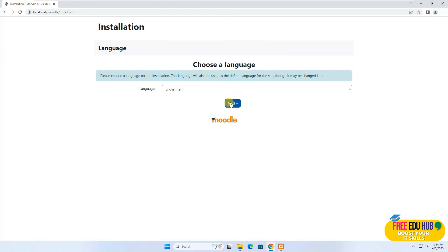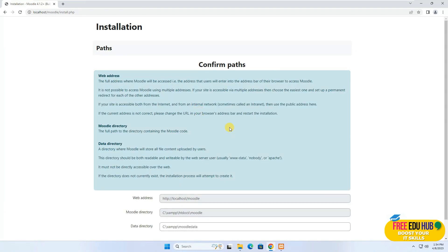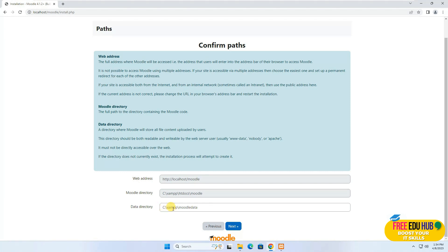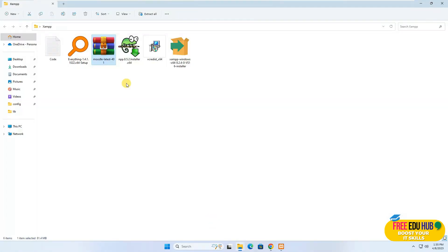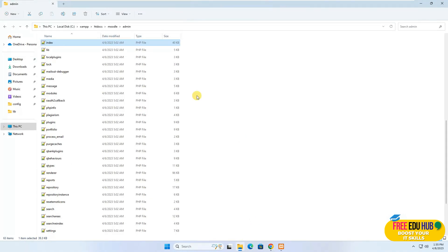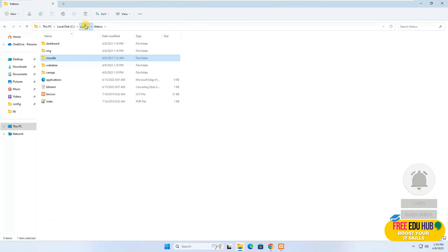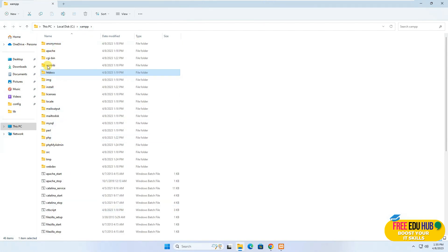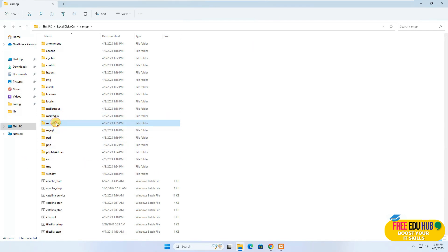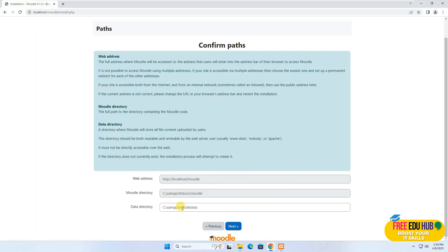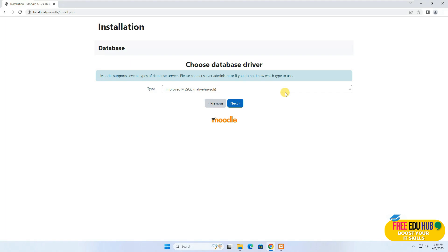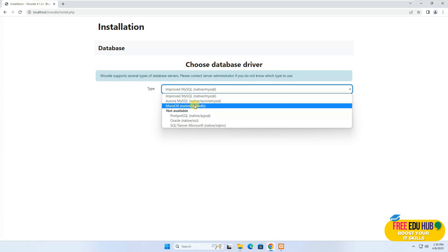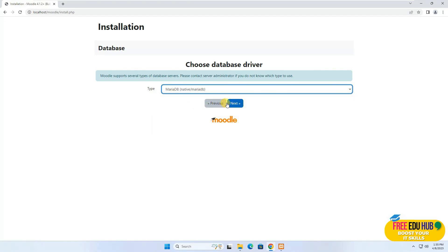Press Next and it would ask for some details. We have copied the folder to C:/XAMPP/moodledata — you can verify this in the XAMPP folder on your computer under htdocs. The moodledata folder is available there, so we provide that path and press Next. Next it would ask which database you want to use — since Moodle uses MariaDB, we'll select that one and press Next.